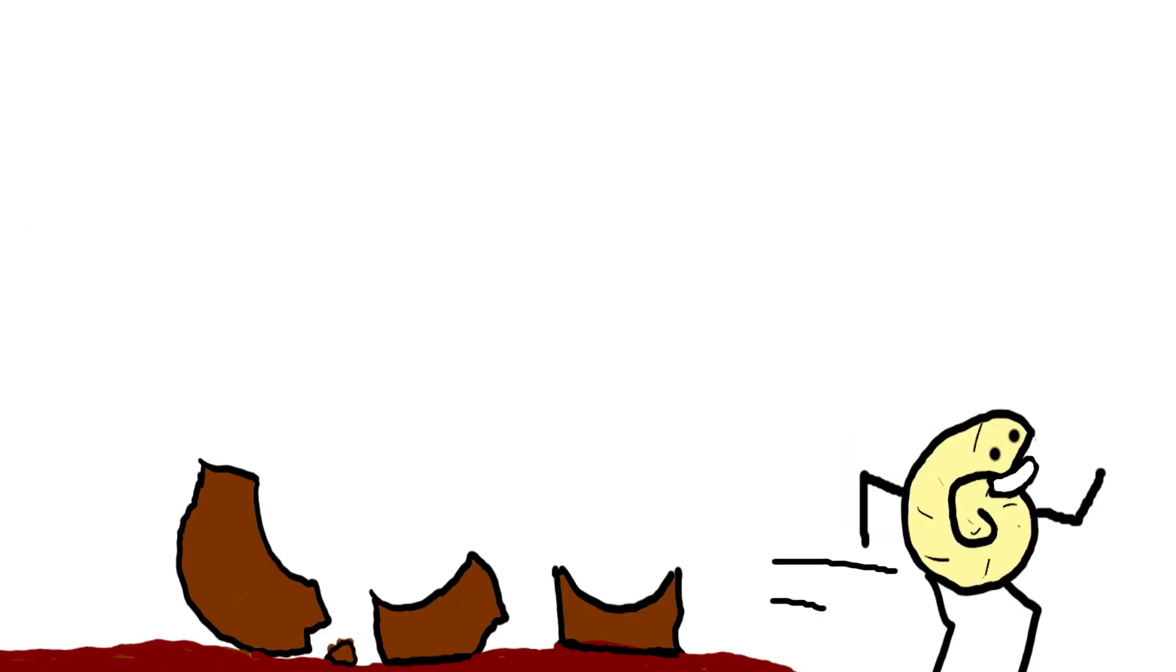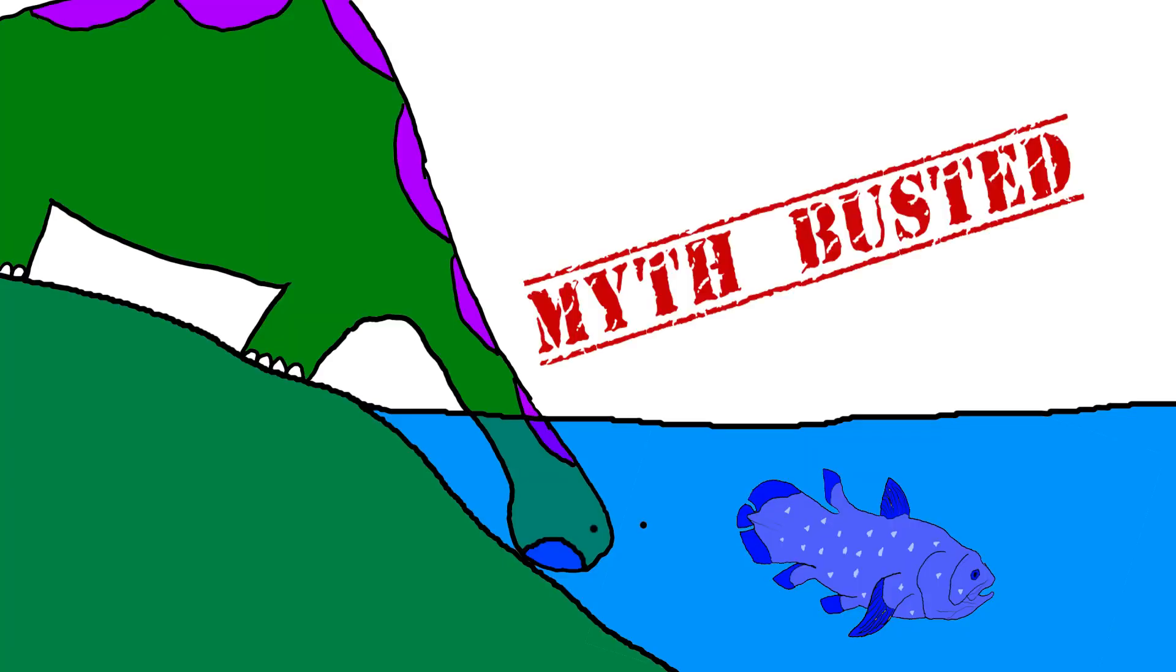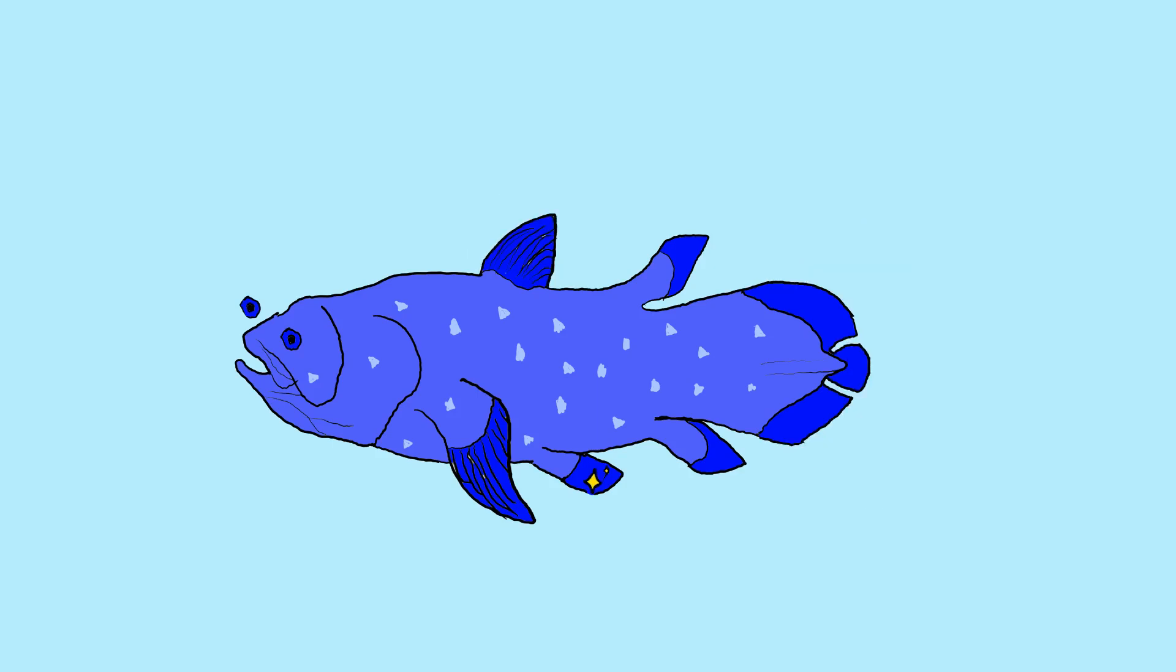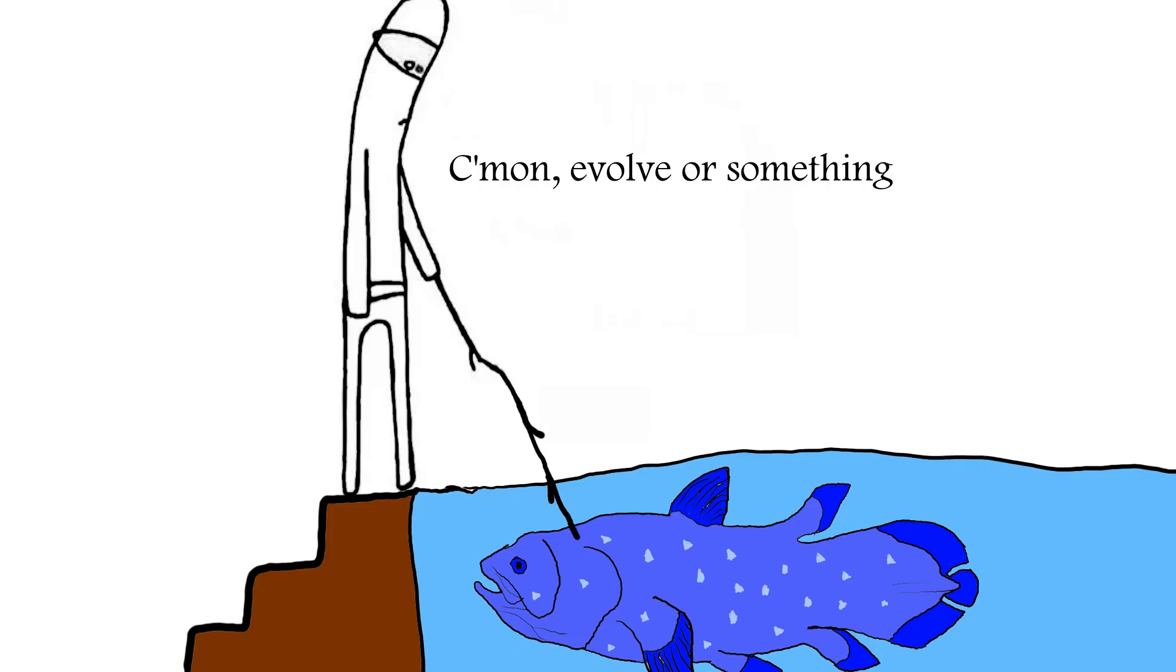Another thing: while the species was long considered a living fossil and unchanged from the time of the dinosaurs, that's not completely true. The species is still evolving, just not at a particularly rapid rate, since selective pressure on the fish is super limited.